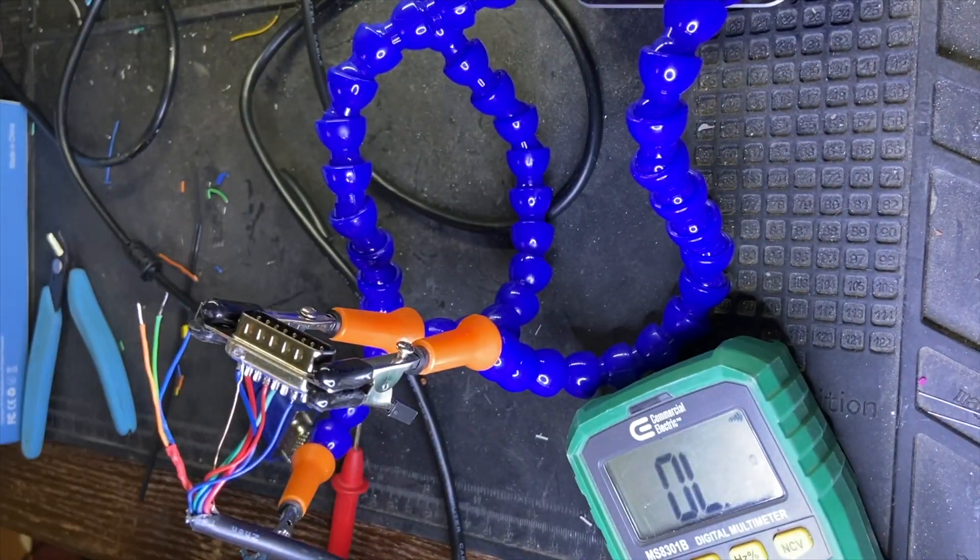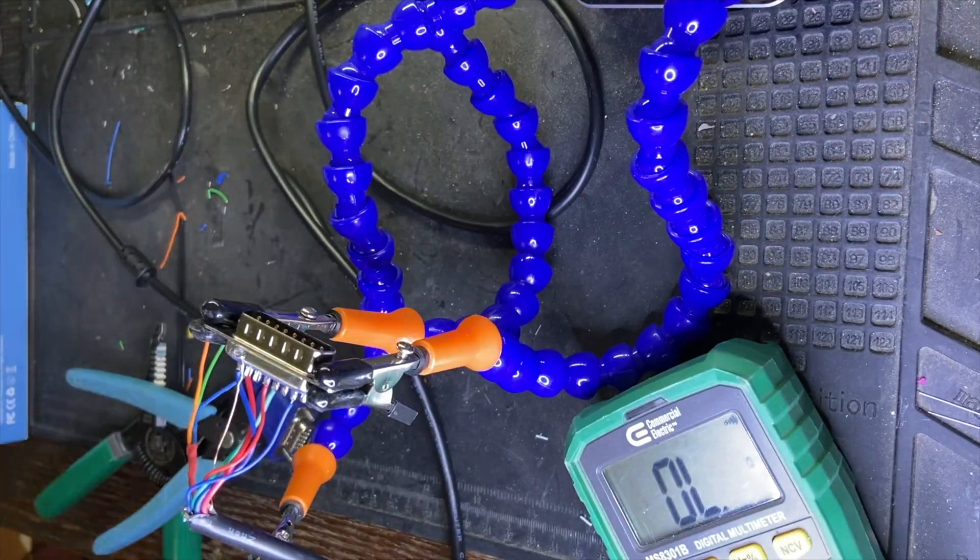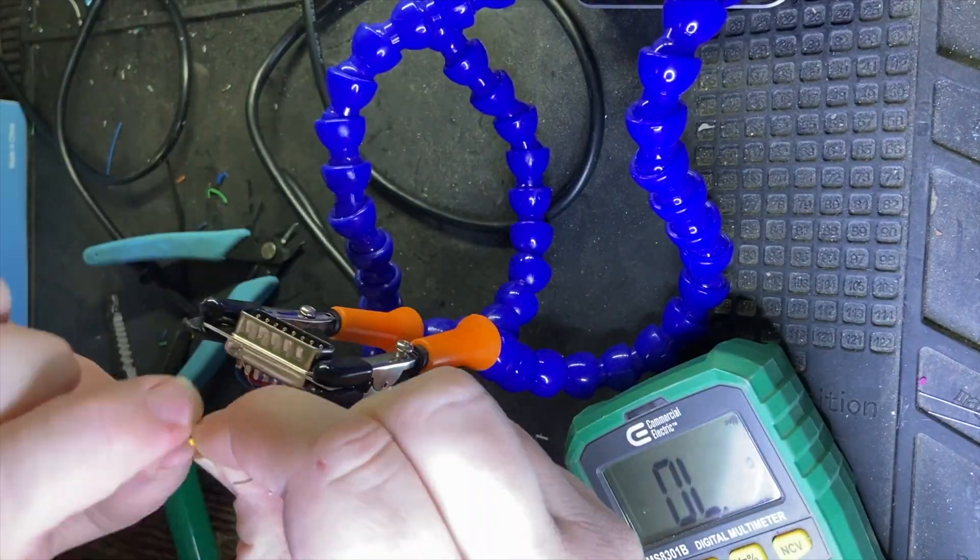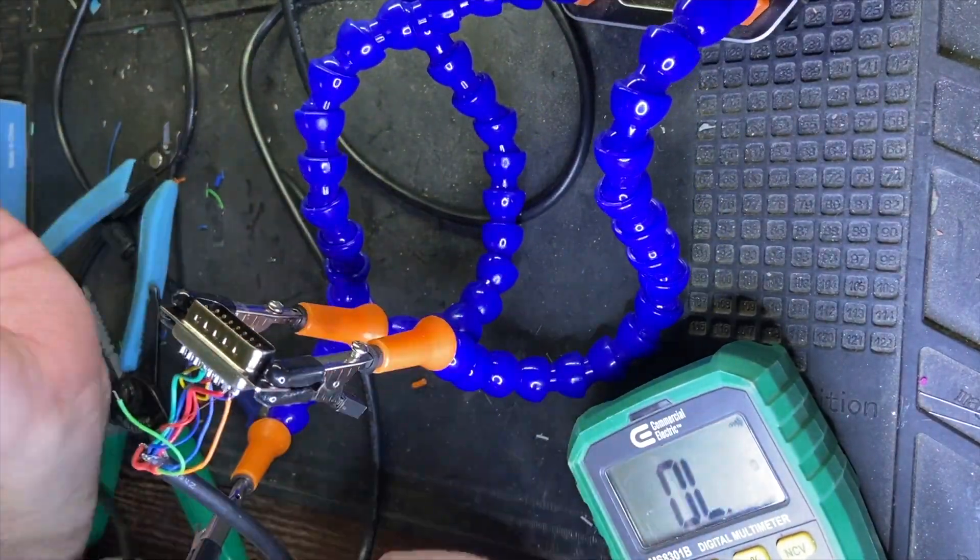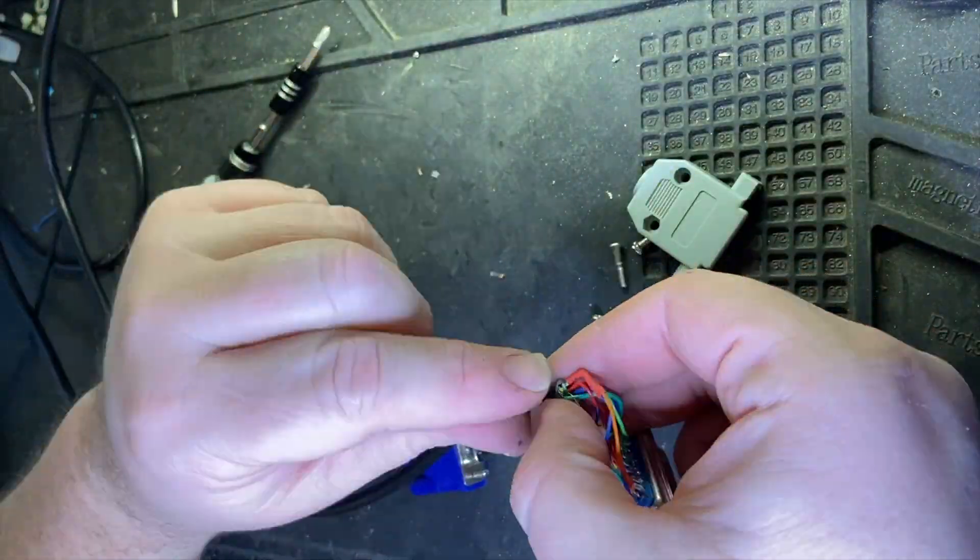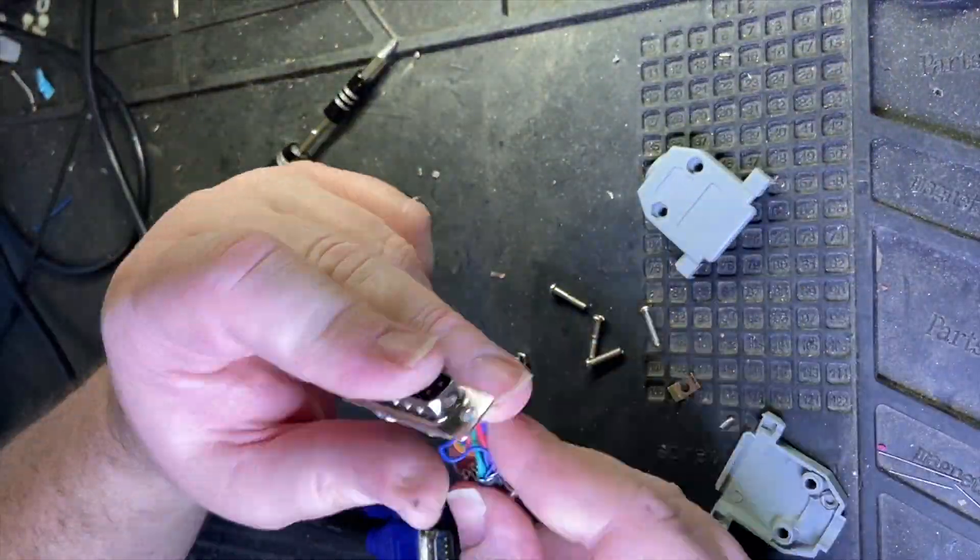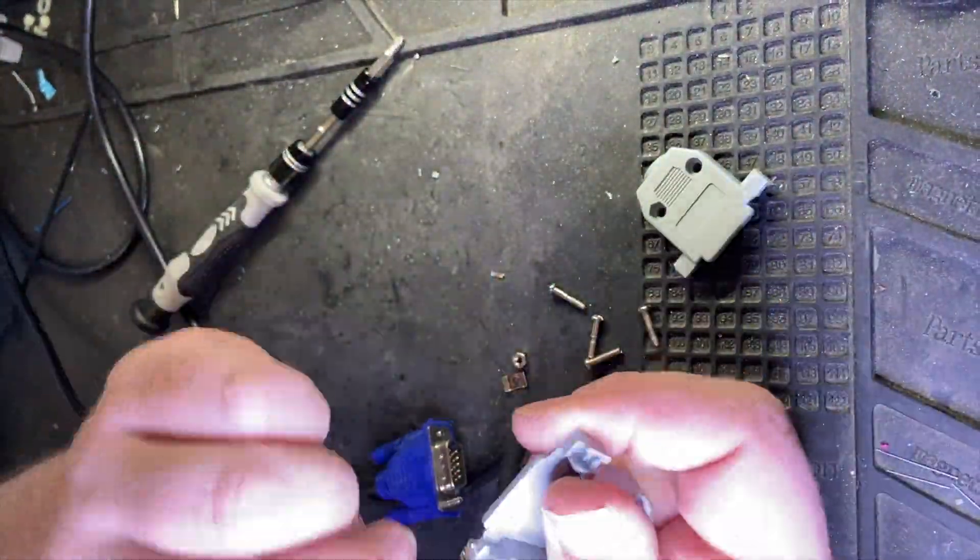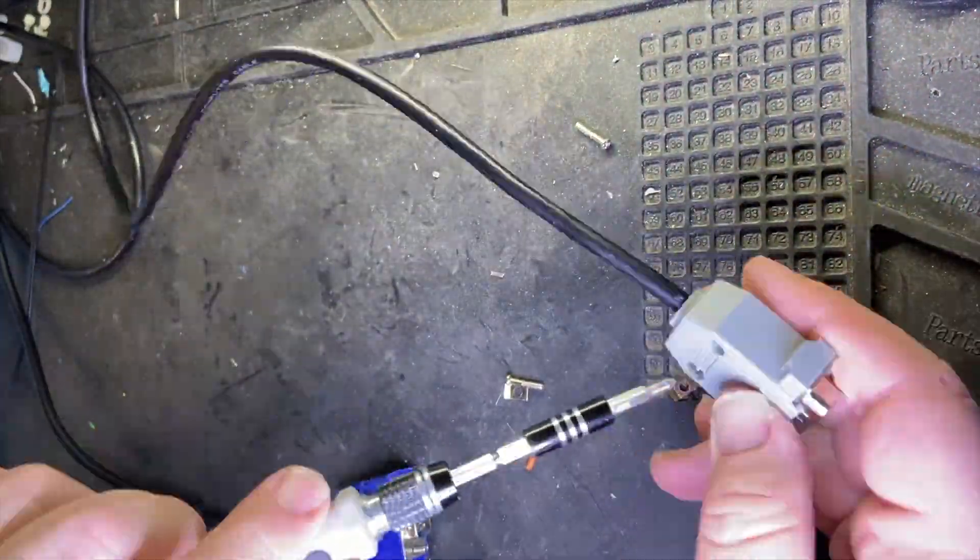All right, let's get started. Okay, now that we're done with that, here we have the housing and I'm going to go ahead and put it on.